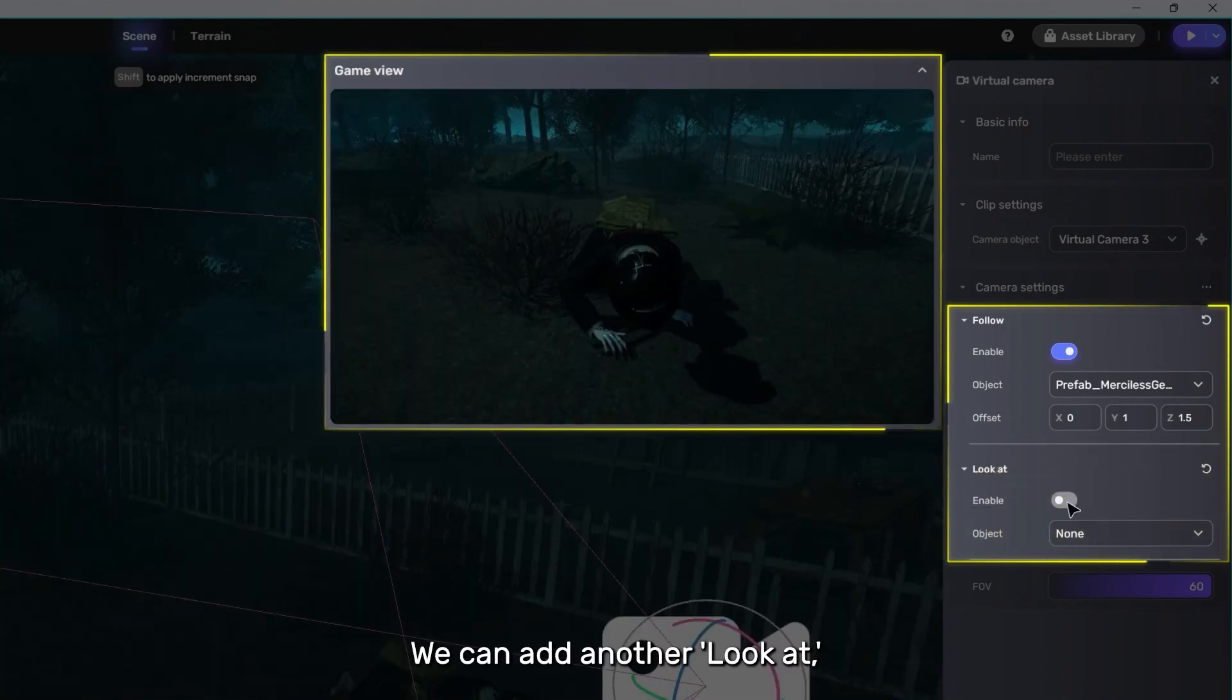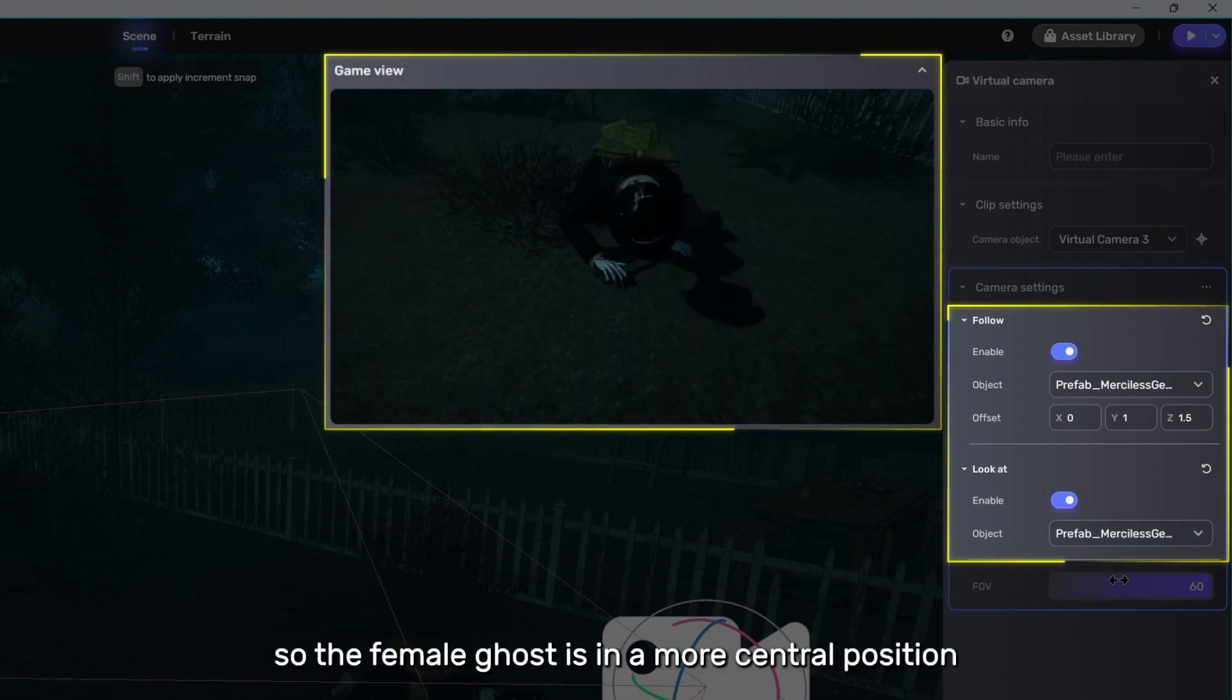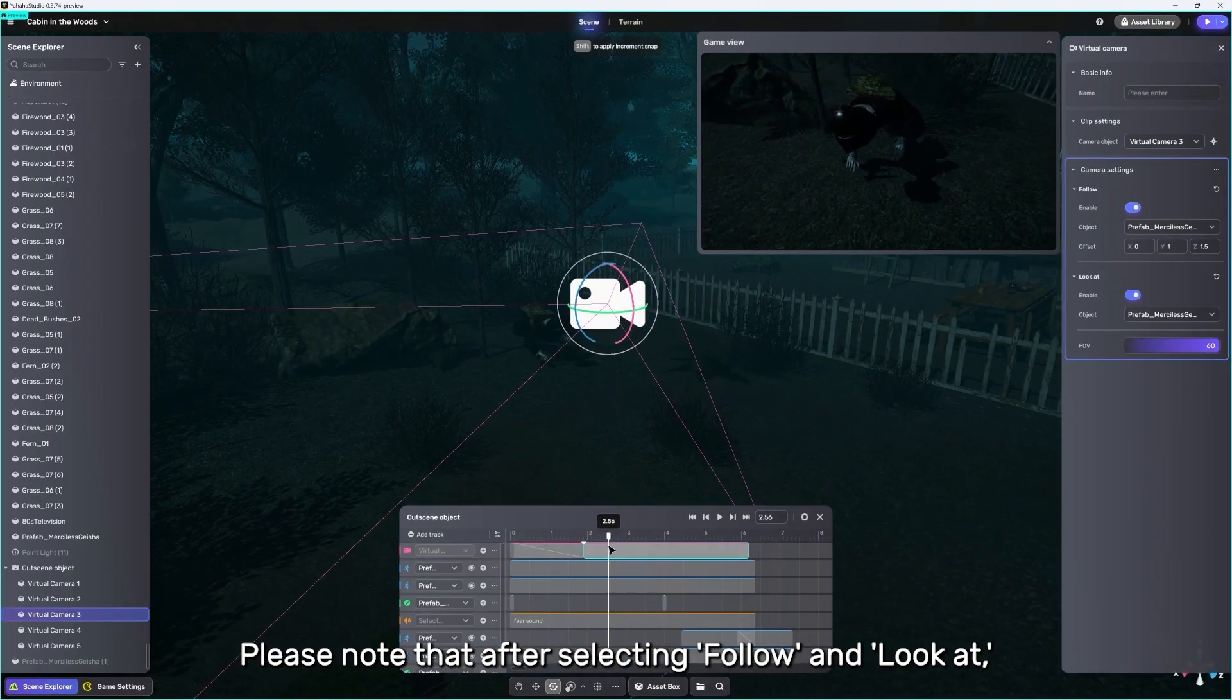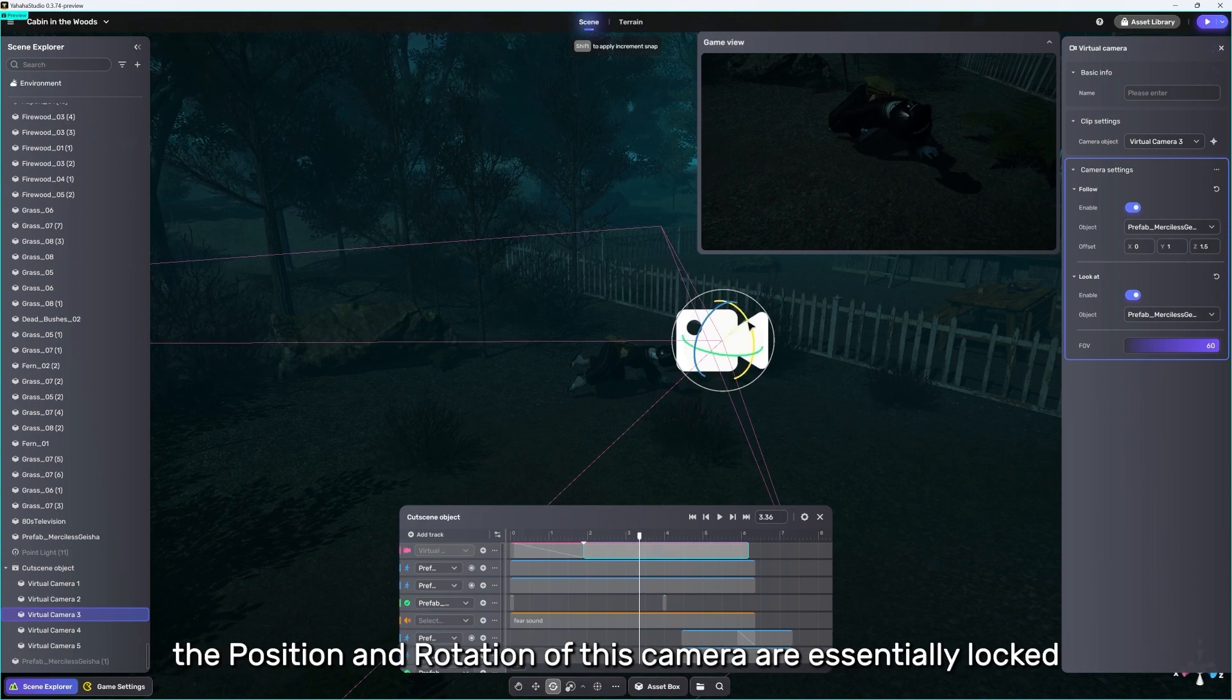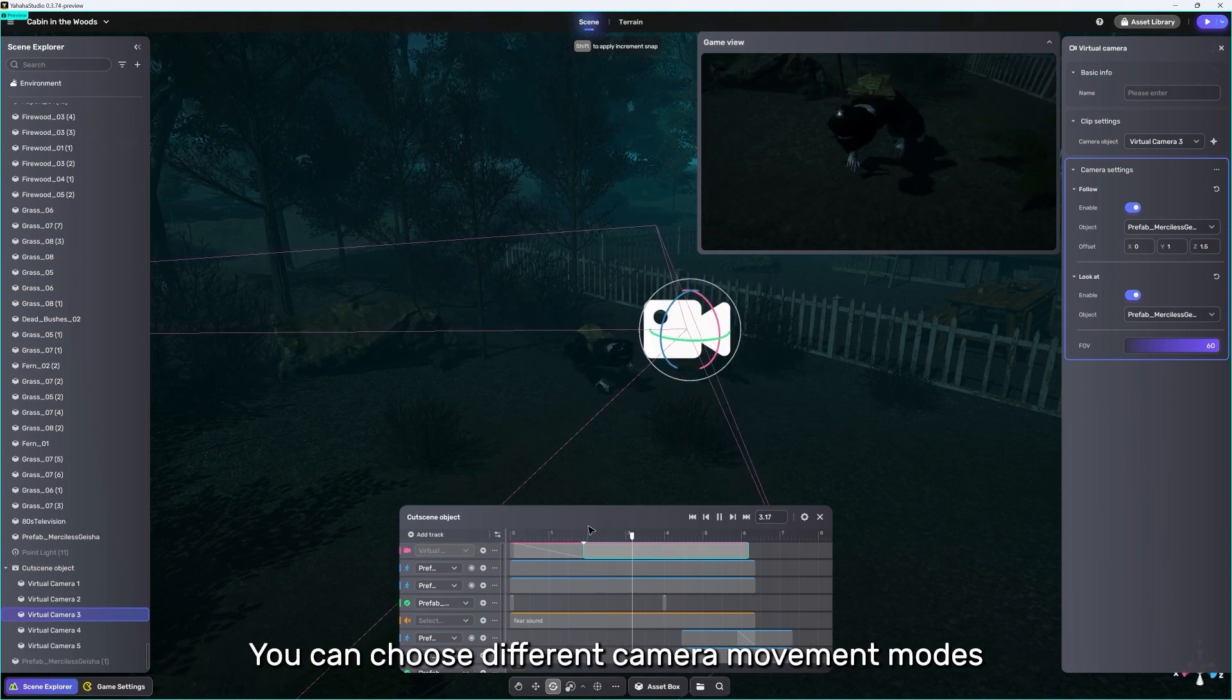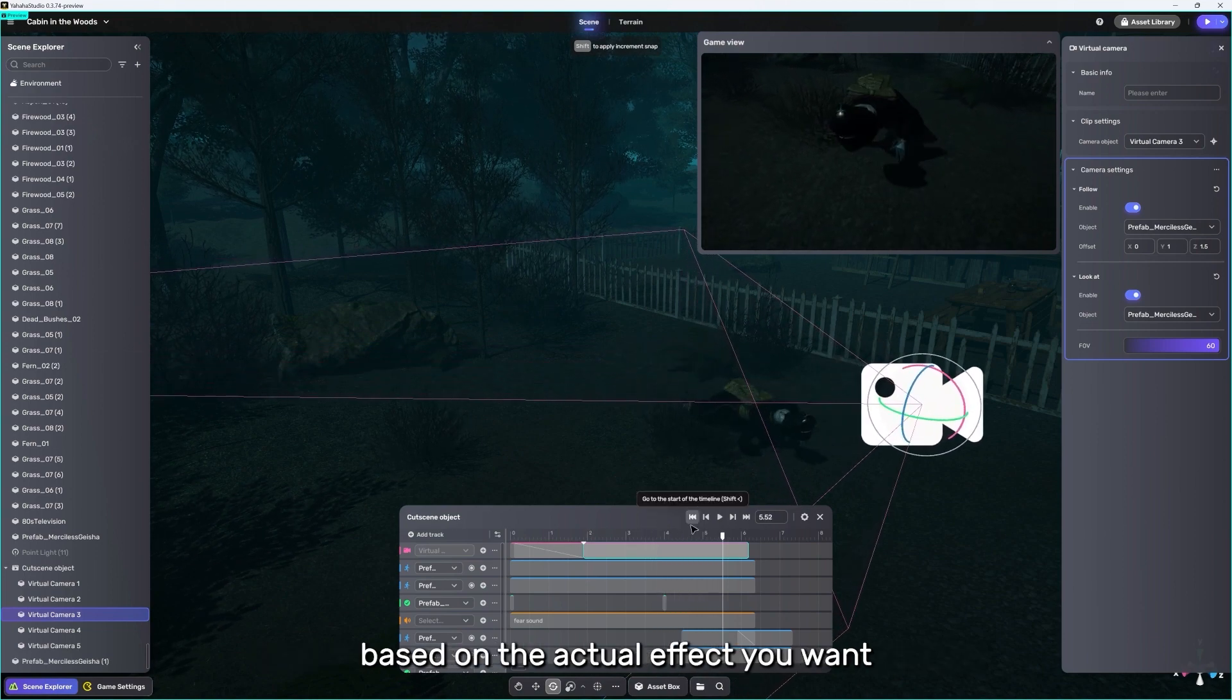We can add another look at. So, the female ghost is in a more central position. Please note that after selecting follow and look at, the position and rotation of this camera are essentially locked. You can choose different camera movement modes based on the actual effect you want.